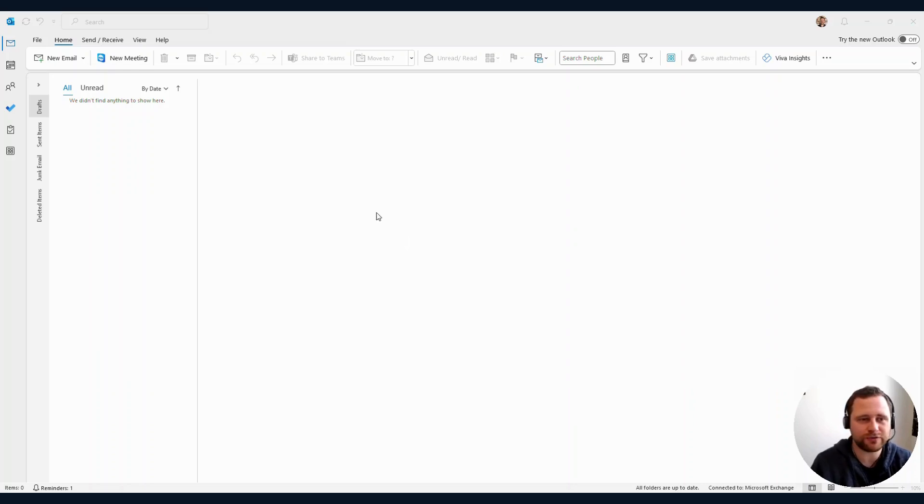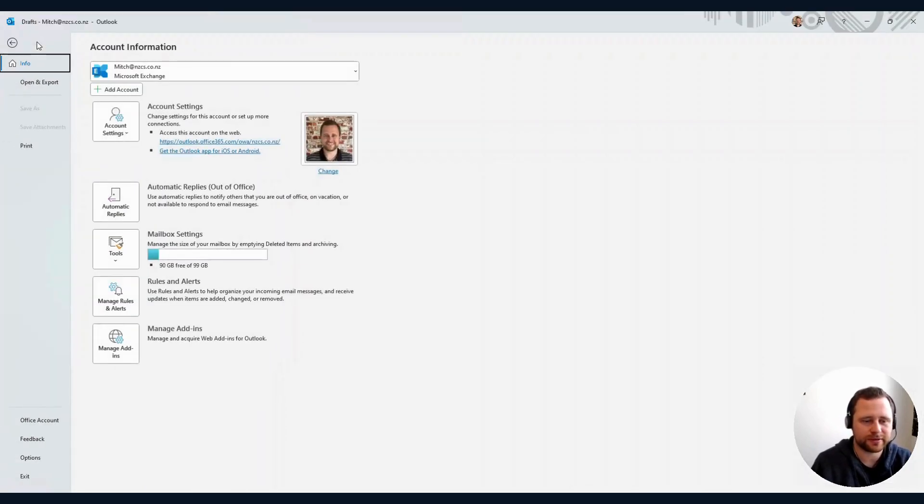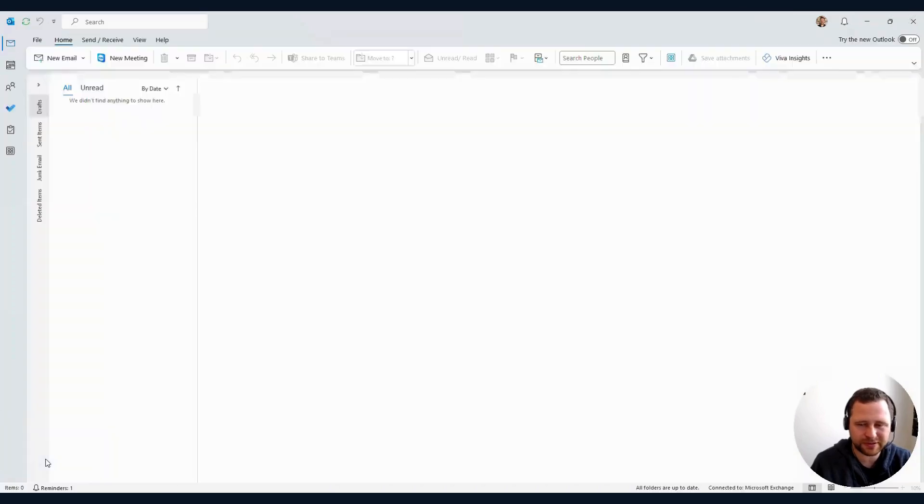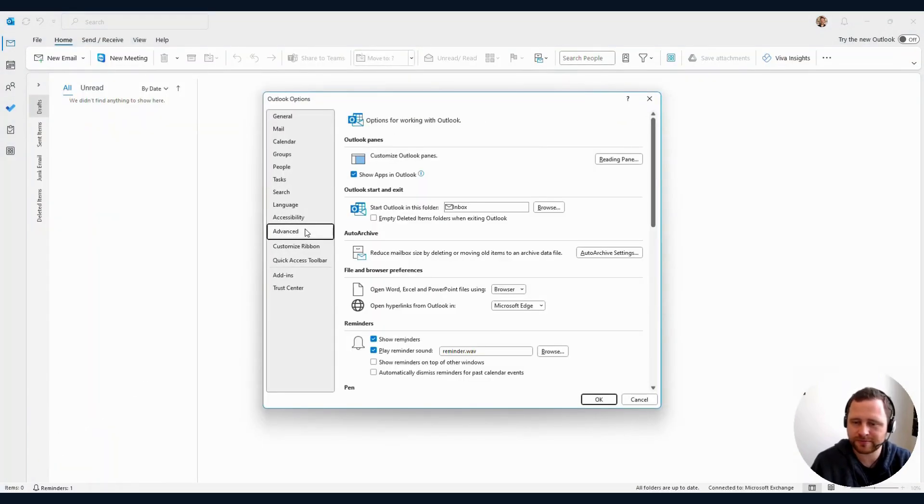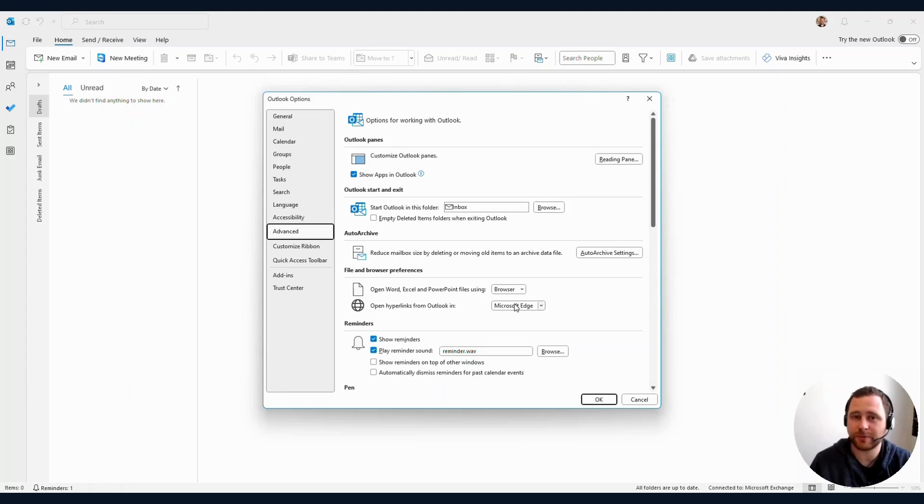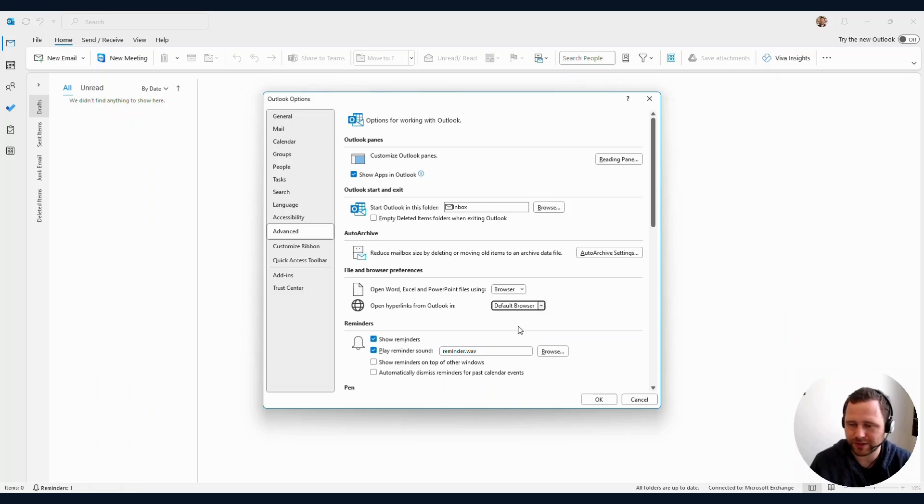In Outlook, go to File in the top left corner, then hit Options in the bottom left, then Advanced. Here, 'Open hyperlinks from Outlook in' is currently set to Microsoft Edge by default. You can change this back to default browser.